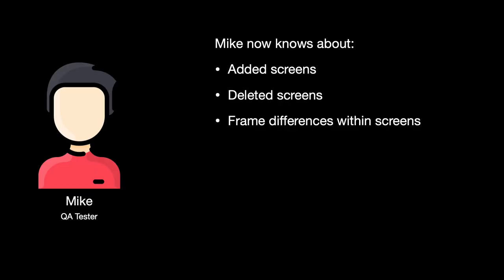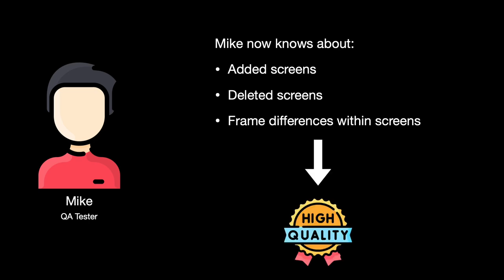Now with the help of our software Mike the QA tester knows about added screens, deleted screens and frame differences within screens between the two videos. This helps Mike to make sure that the software he is testing has a high quality.